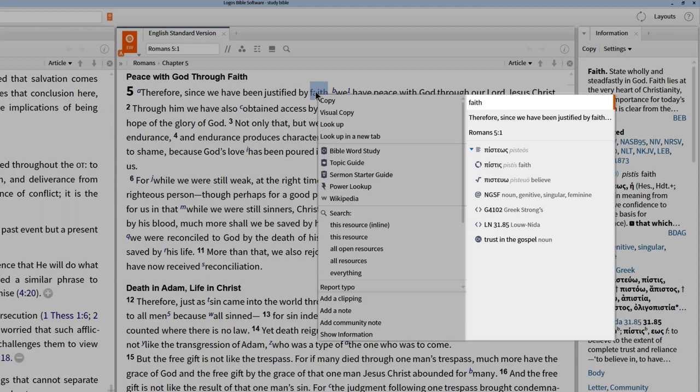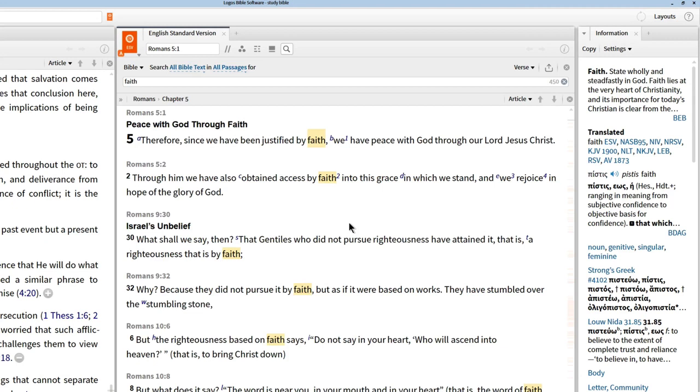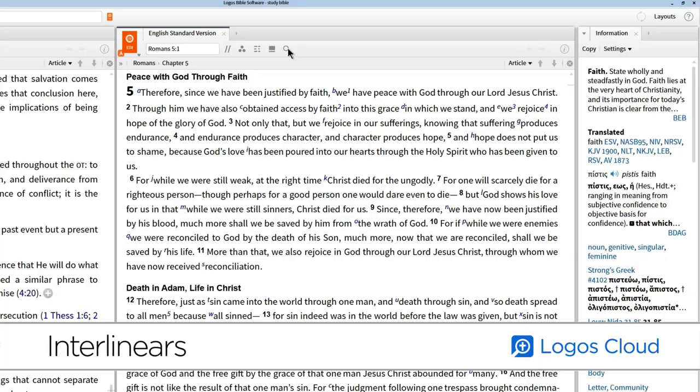For example, if you want to look for every occurrence of the word faith, right-click the word in Romans 5:1, select the surface term from the right, and choose to run an inline search from the left. With reverse interlinear Bibles like the ESV, Logos exposes the original language behind the English text.